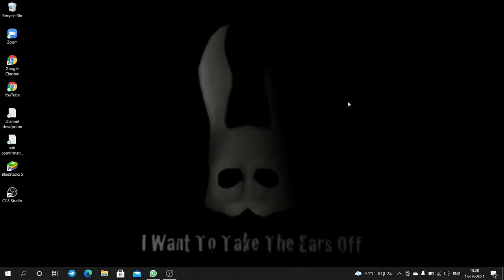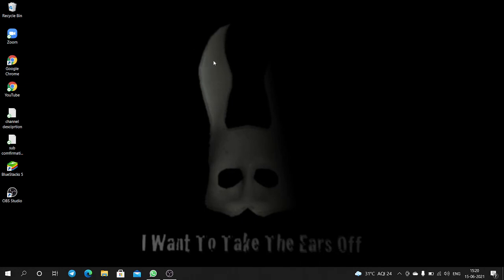So here I will press the Ctrl key. You can see guys, the circle is coming and it is getting invisible. So this is the video guys.